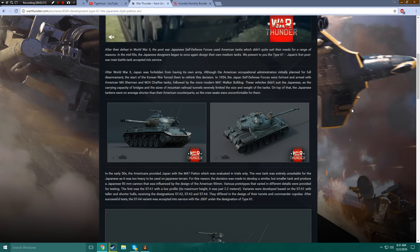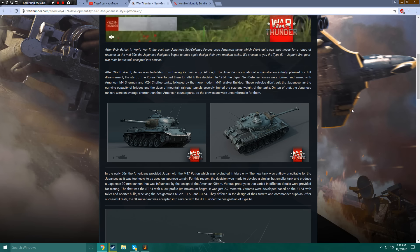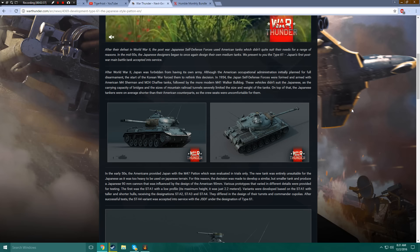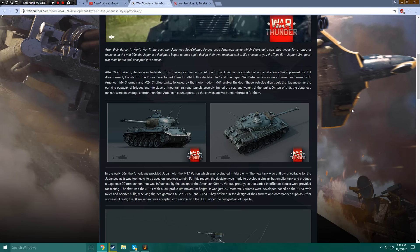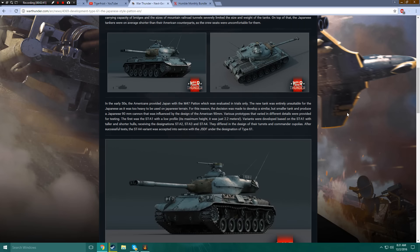On top of that, the Japanese tankers were on average shorter than American counterparts, so the crew seats were uncomfortable for them. That's a bit racist. What the hell?